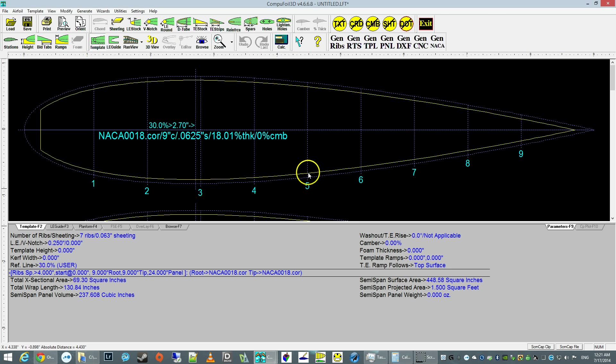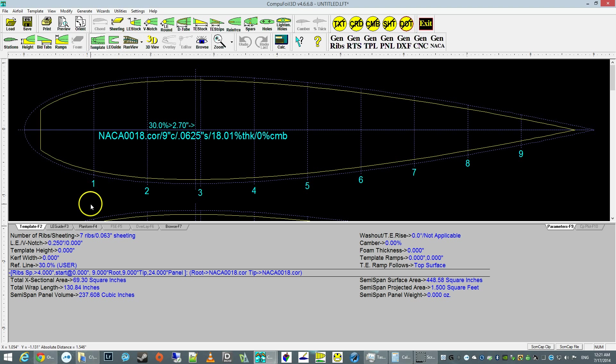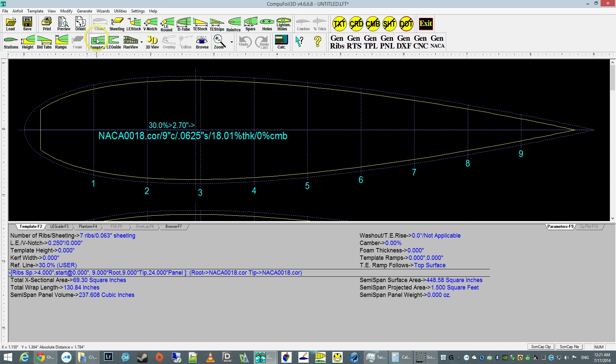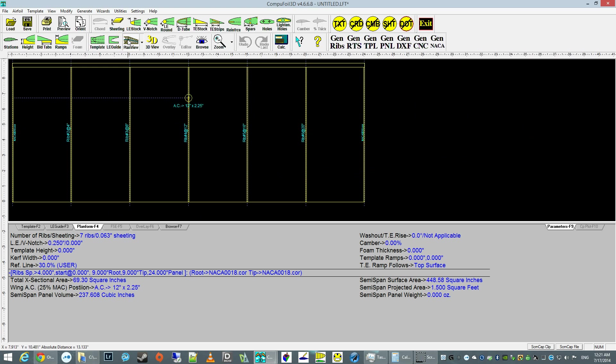Okay, this is our foil. We can now look at the top view of the wing or individual rib view. You can switch around by clicking on plan view or template. So let's switch back to the plan view. We're going to leave it here for a little while.